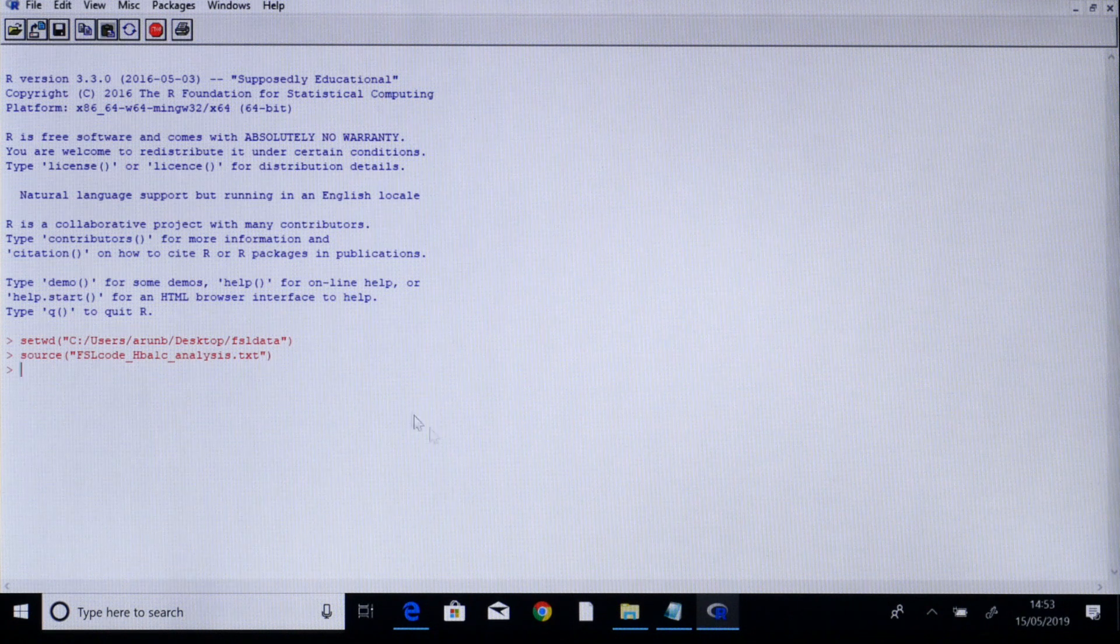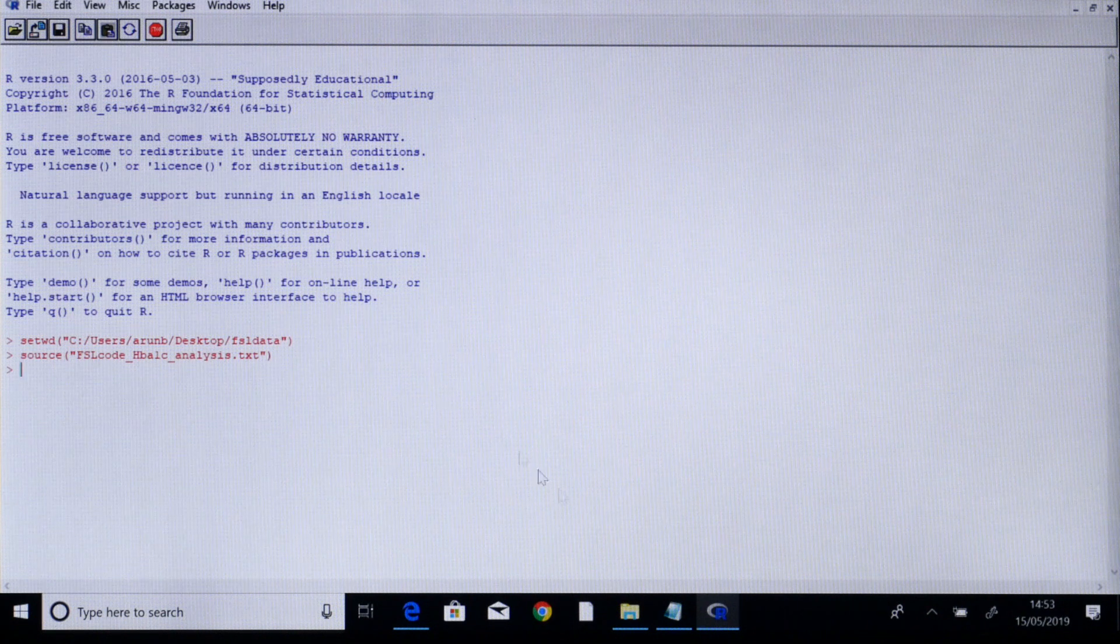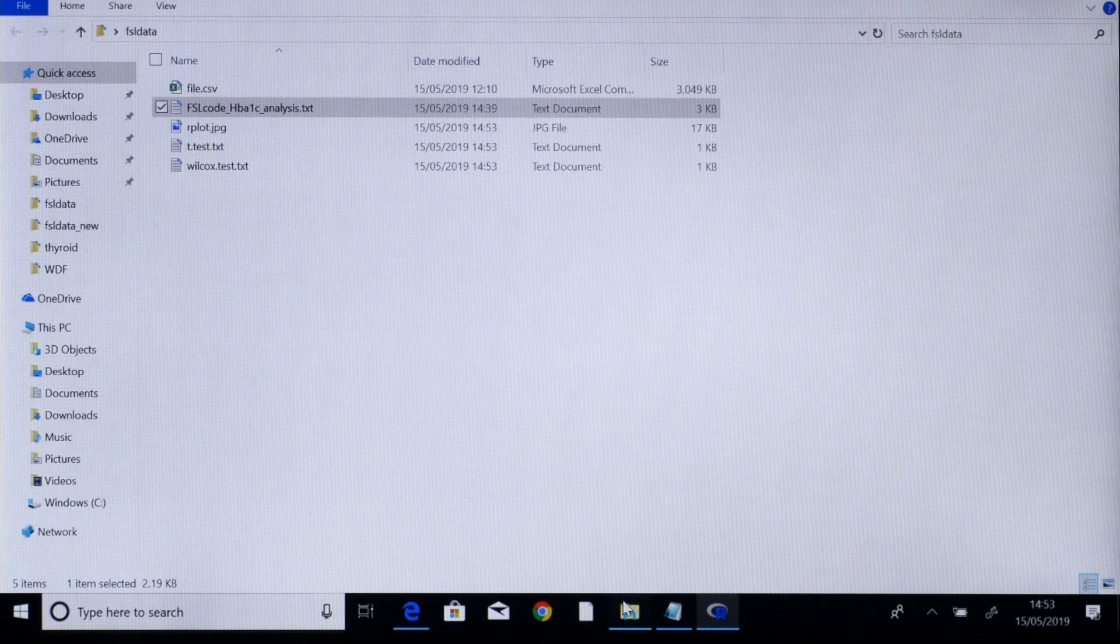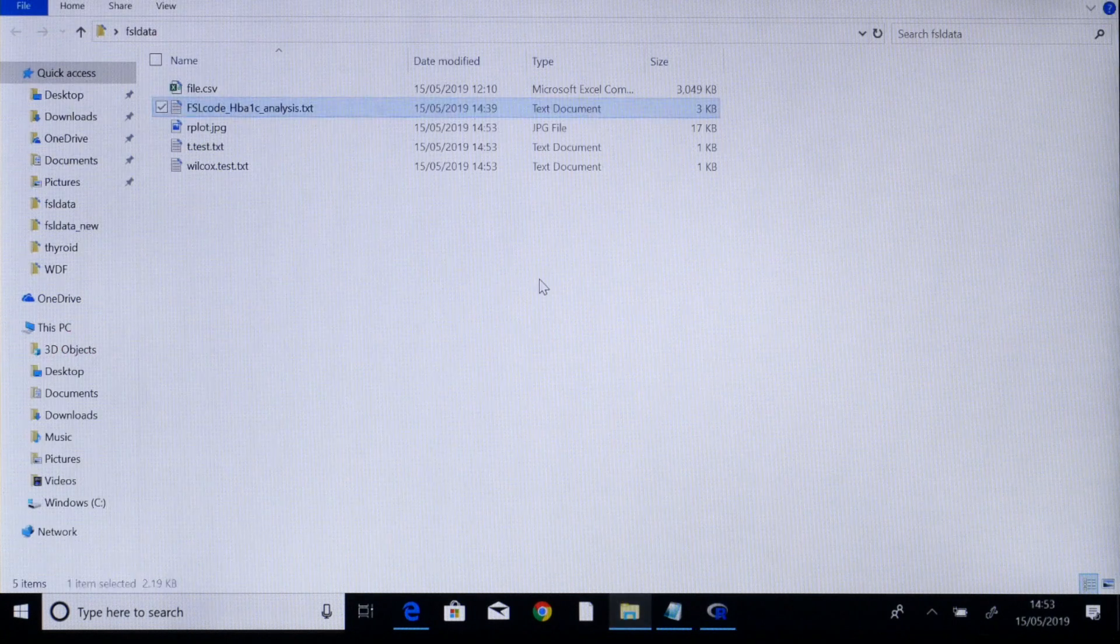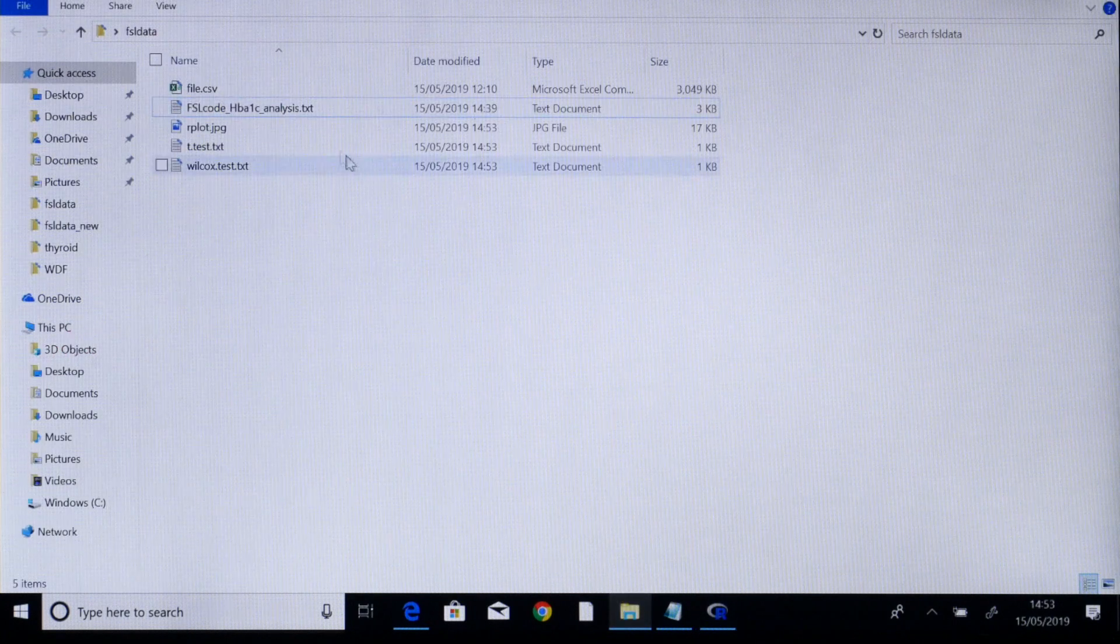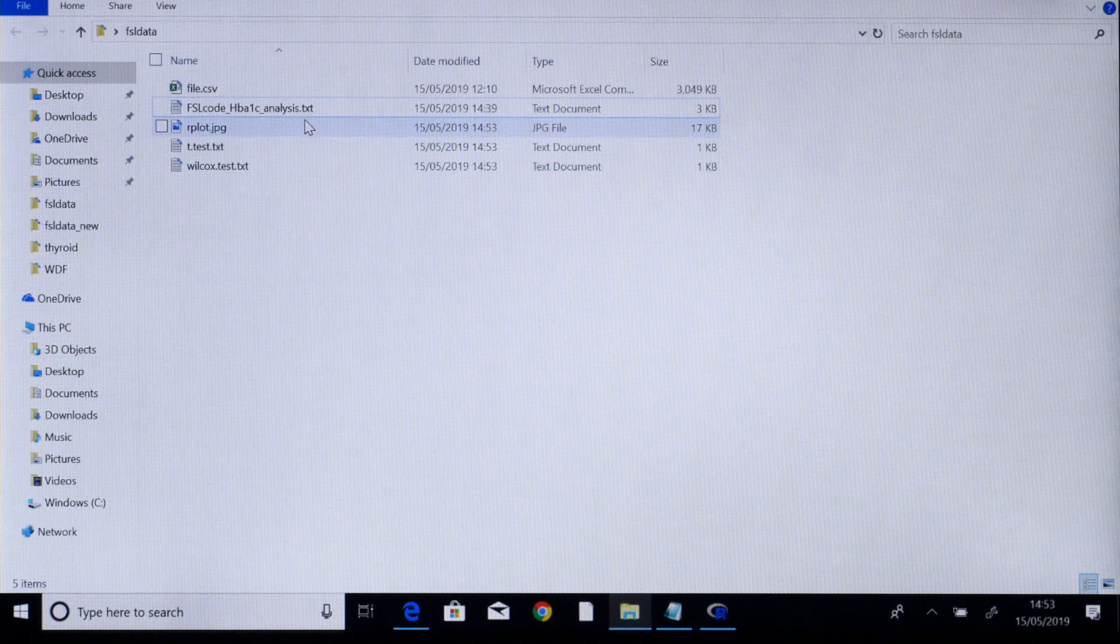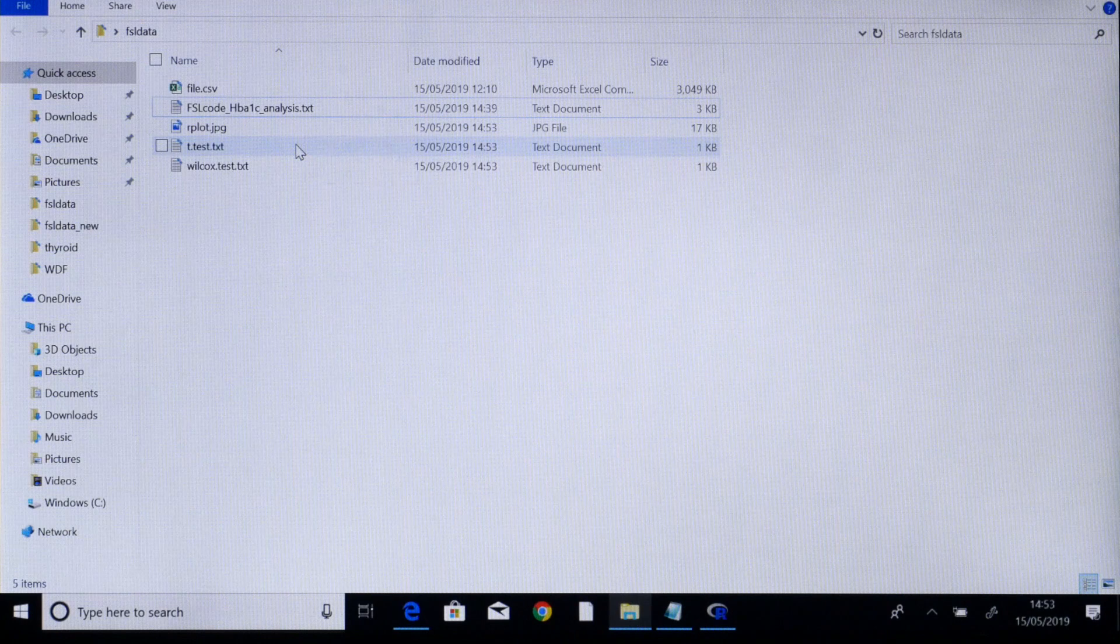This command should have created three files in the same folder. As you can see there is a jpg and two text files.